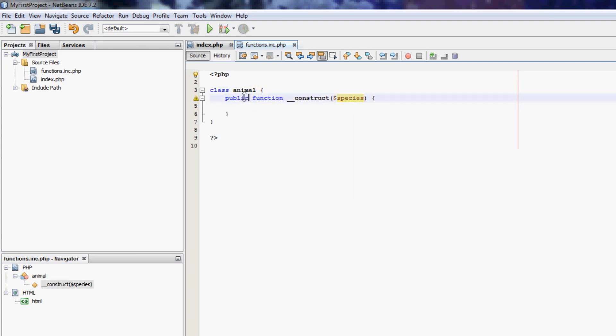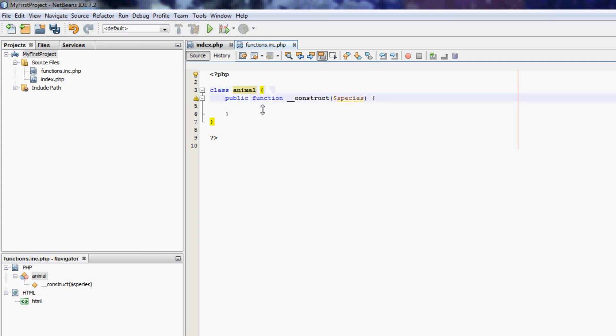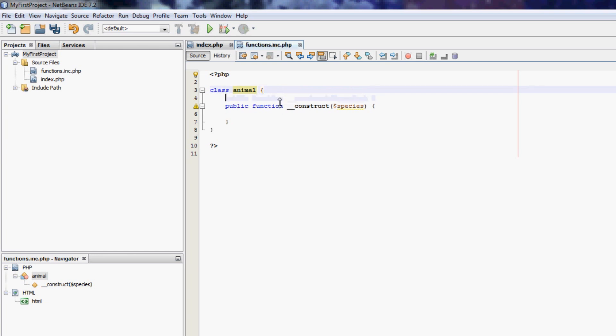The reason I've got public here is that this function can be called from outside the class. Public means anyone can access this function outside the class. If it's private, it means only calls within this class can access the function or the method.